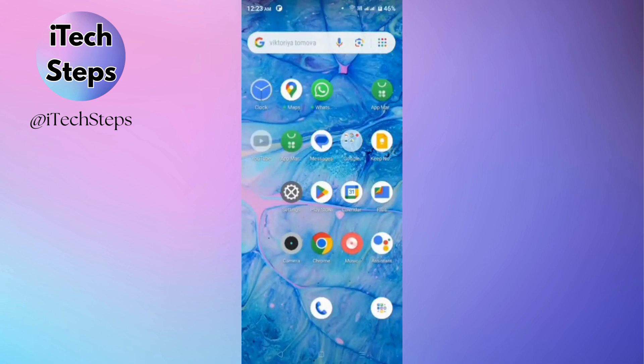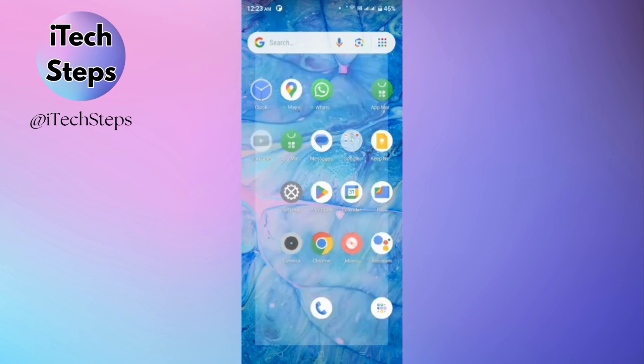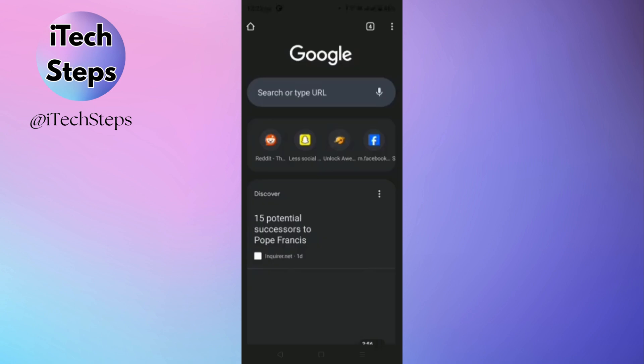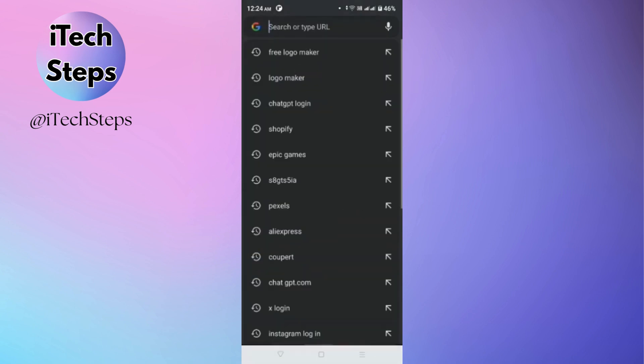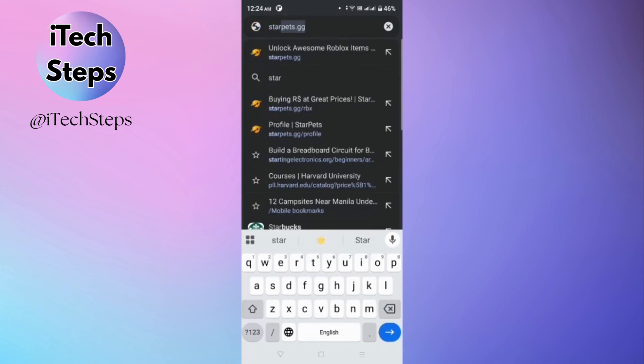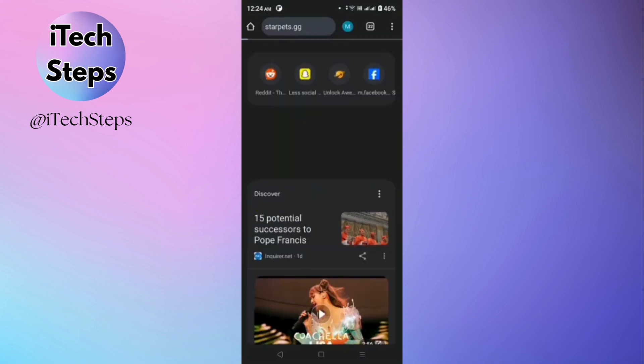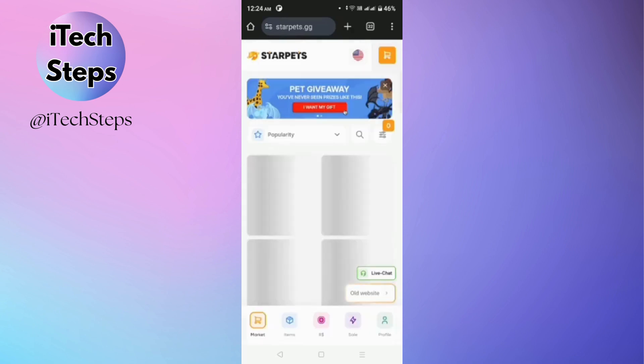Hey guys, in today's video I'll show you how to use starpets.gg on mobile. Now let's start. In your web browser, search for starpets.gg. Then after that, you will head on the home page of the website.